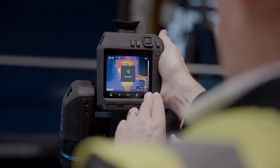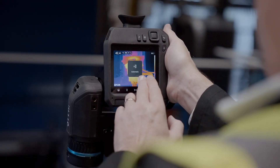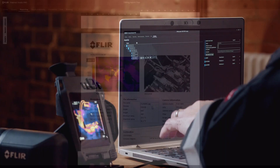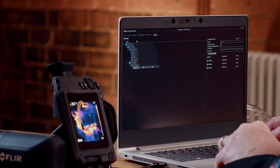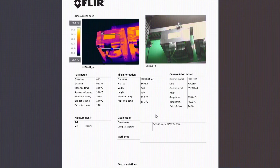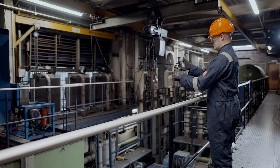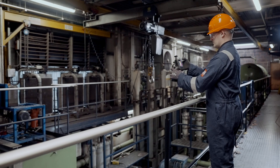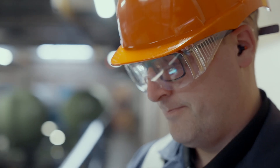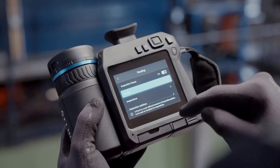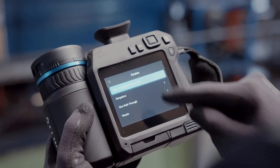With FLIR Route Creator, you can create a route, compile lists, and craft detailed reports effortlessly. But here's where the magic happens — now anyone can step in as a second inspector, thanks to Route Creator.